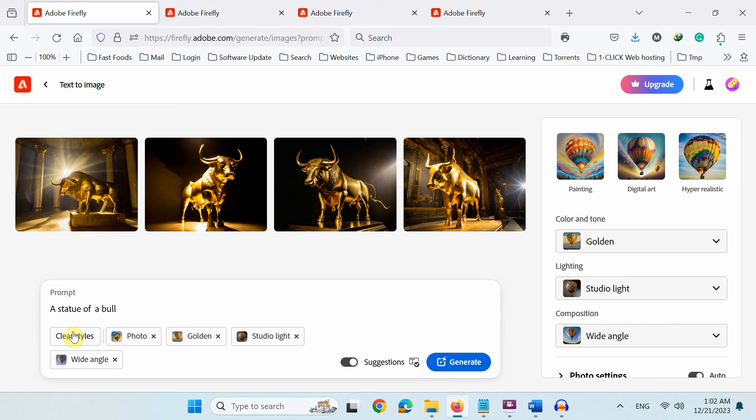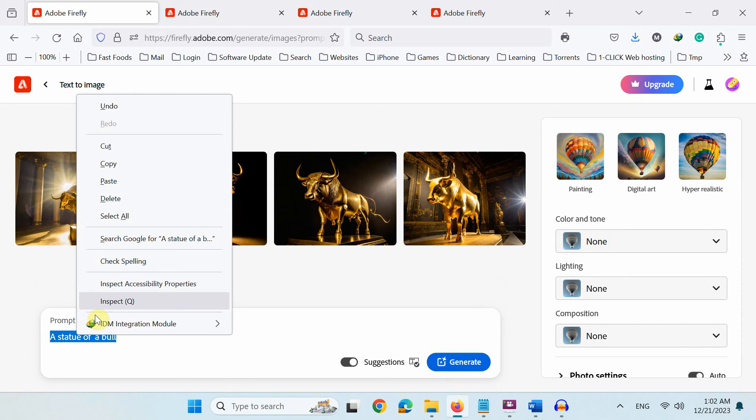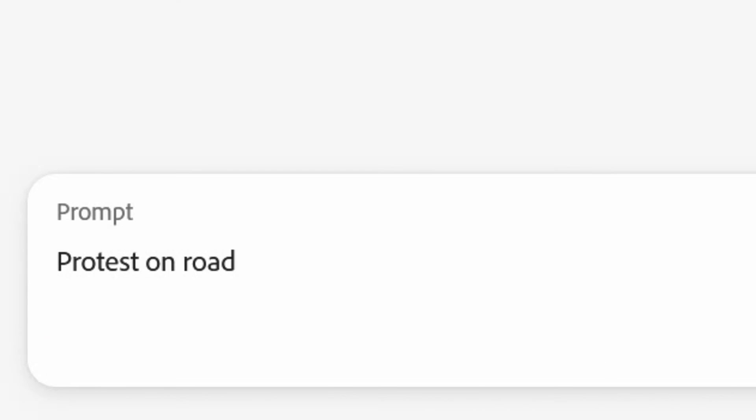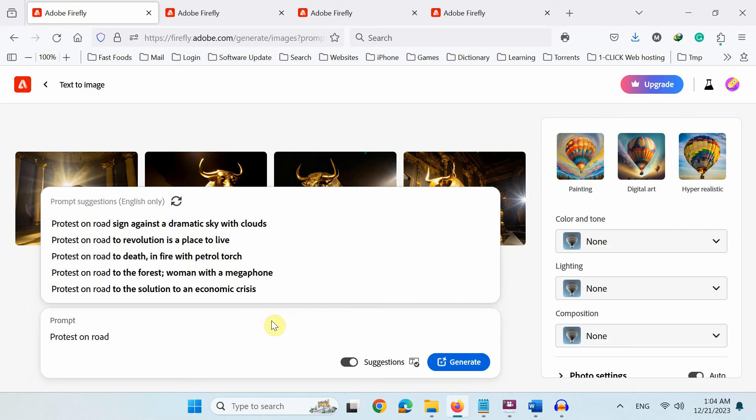Finally, I'll show you how to exclude unwanted elements from the AI generated image. For this final example, I'll write a text prompt protest on the road.